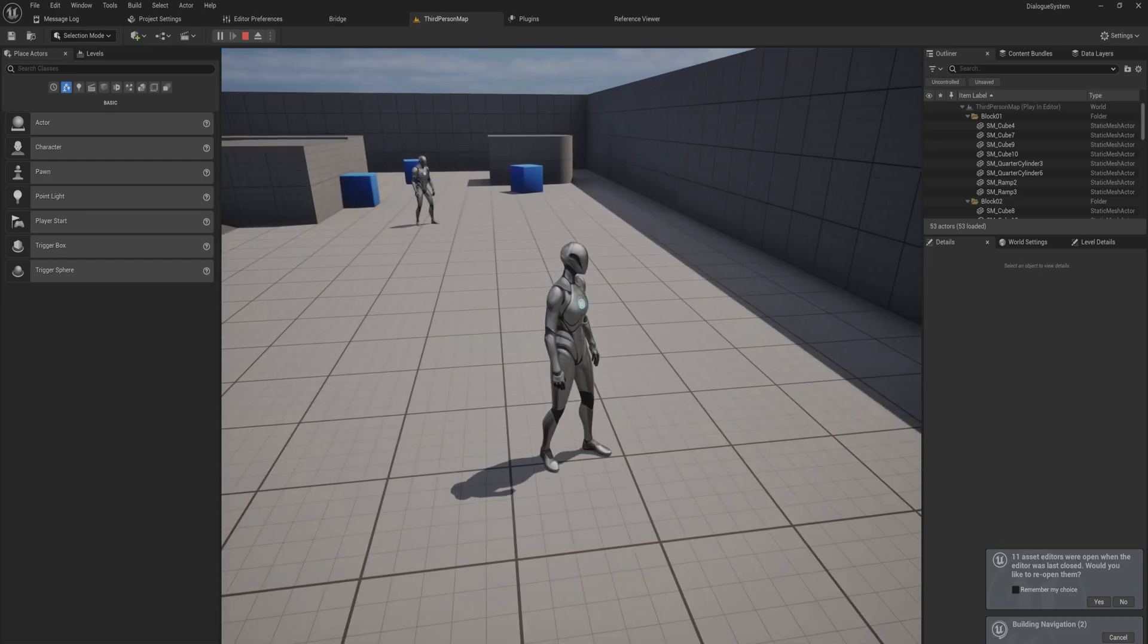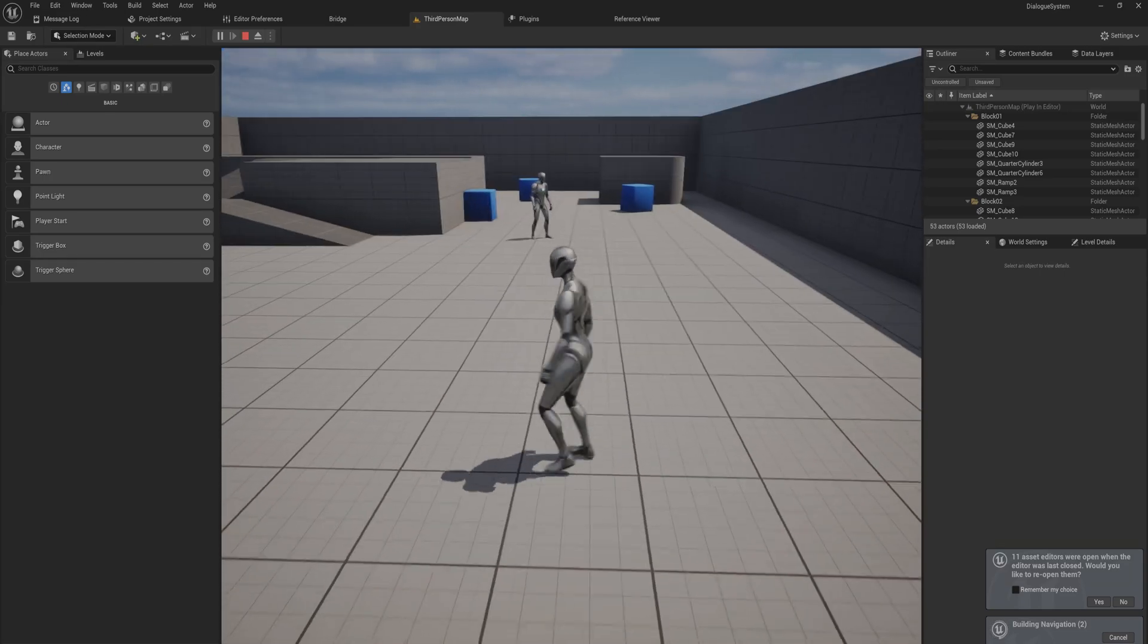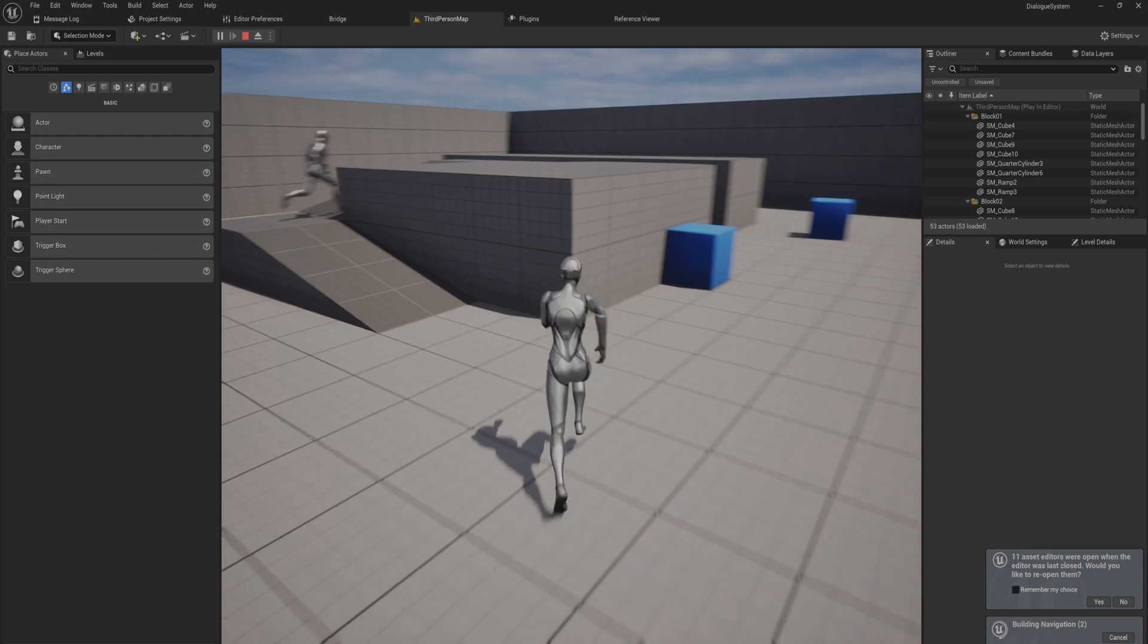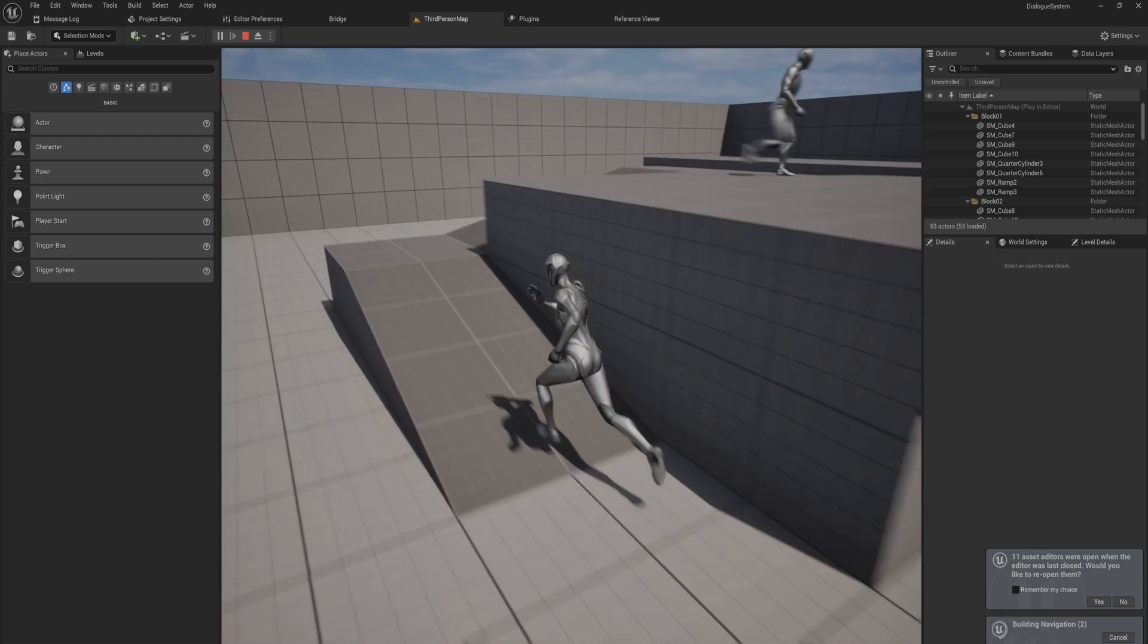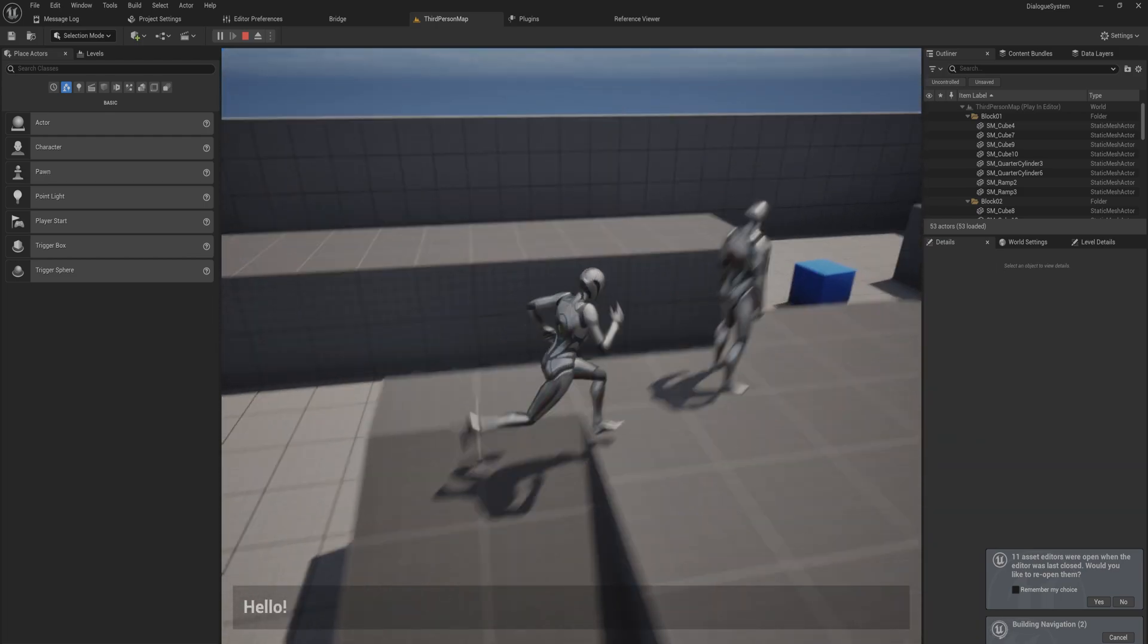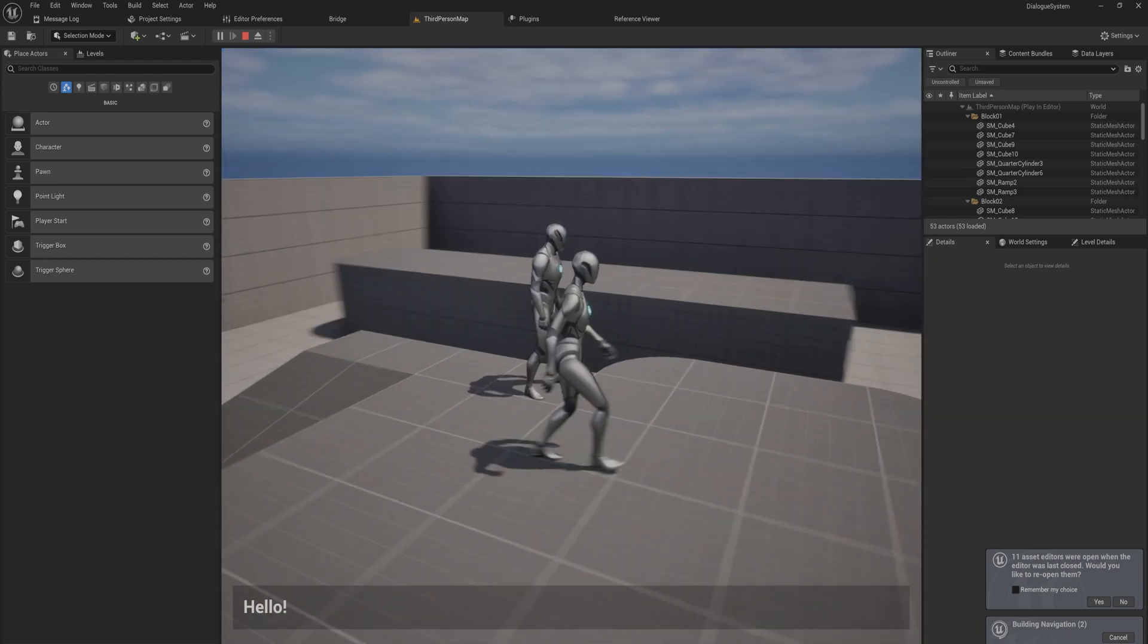Most games are going to need a dialogue system in one way or the other. So let's make something like that. I have an NPC here that I can talk to when I walk up to him.